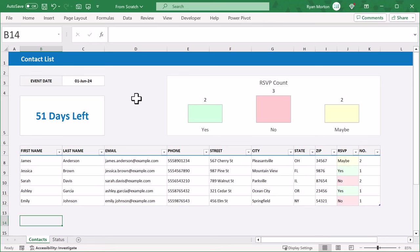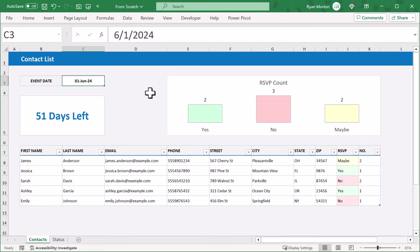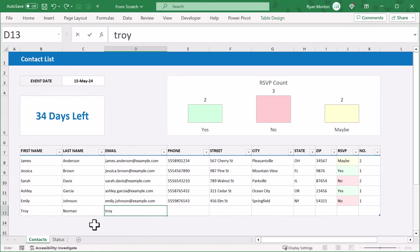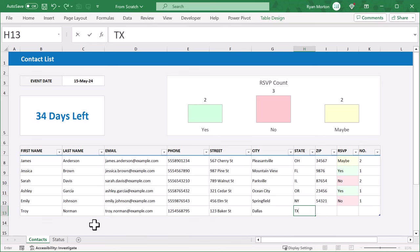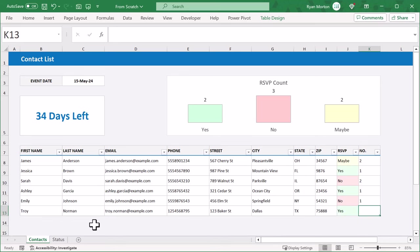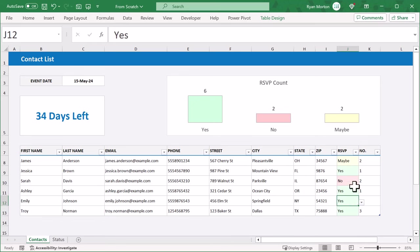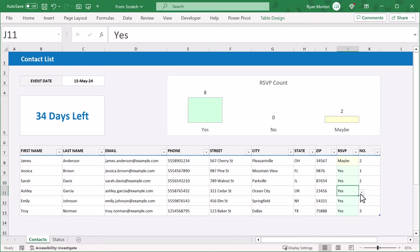You're going to learn how to build this RSVP tracker in Excel. With this tracker, you can set the event start date, see how many days are left until the event, easily add new contacts by typing below the table, store everything from the contact's email all the way to their address, easily mark their RSVP status along with the number of guests included for each person, and the best part is that the chart on top updates automatically whenever you adjust the guest count and RSVP status for any person in your list.